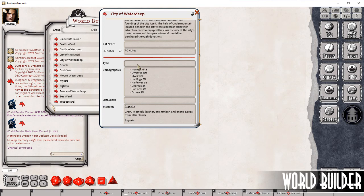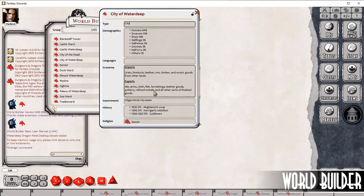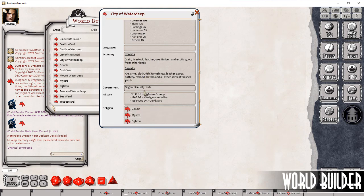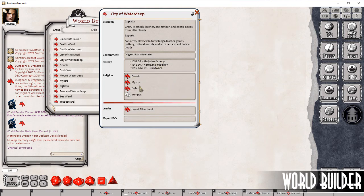Type — so the City of Waterdeep, it's a city. You can put whatever types of information here that makes sense to you. Demographics: so mostly human. We've also got Dwarves, Elves, Halflings, Half Elves, Gnomes, Half Orcs. Languages isn't really specified in the source picture I was looking at. So main economic activity going on, the type of government, some history points in here. Religions — so the four major religions.